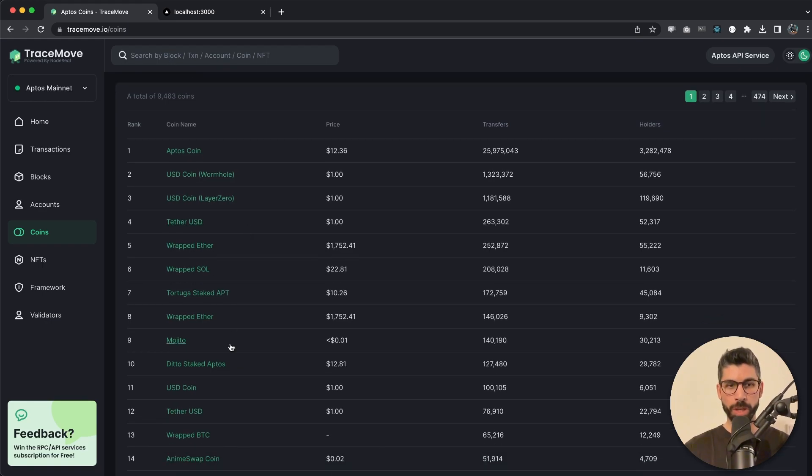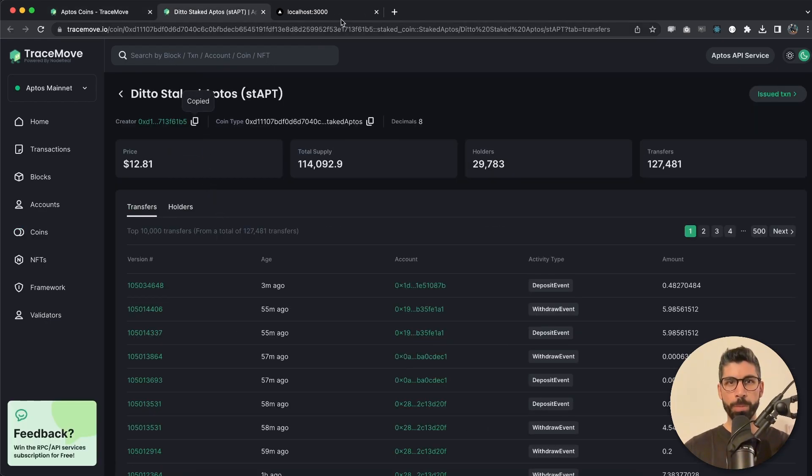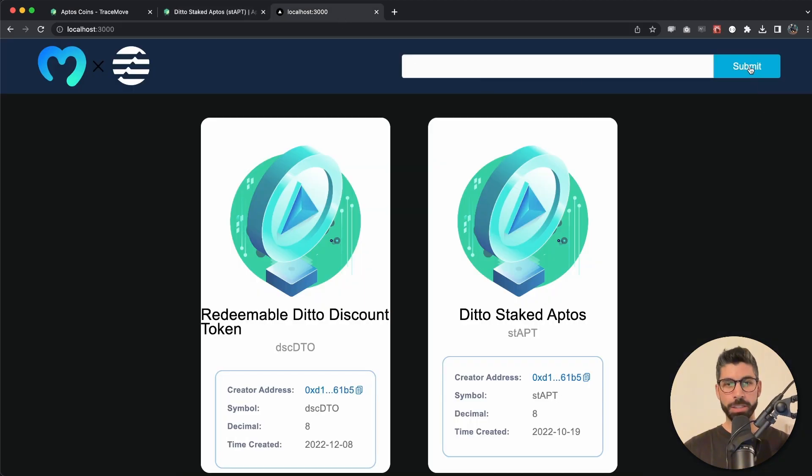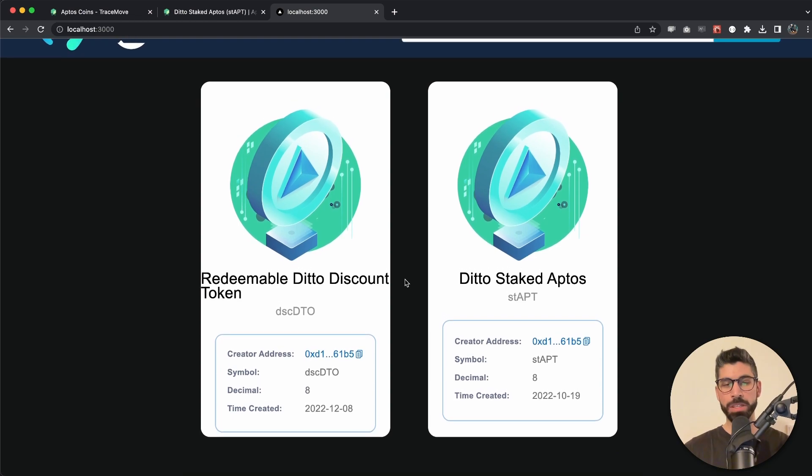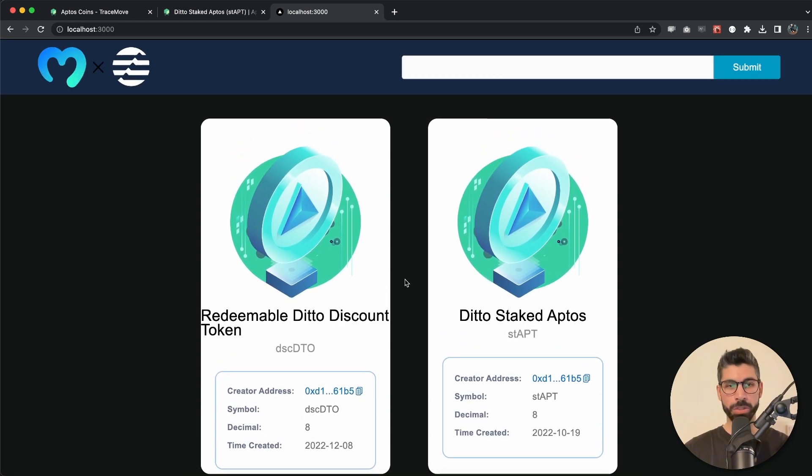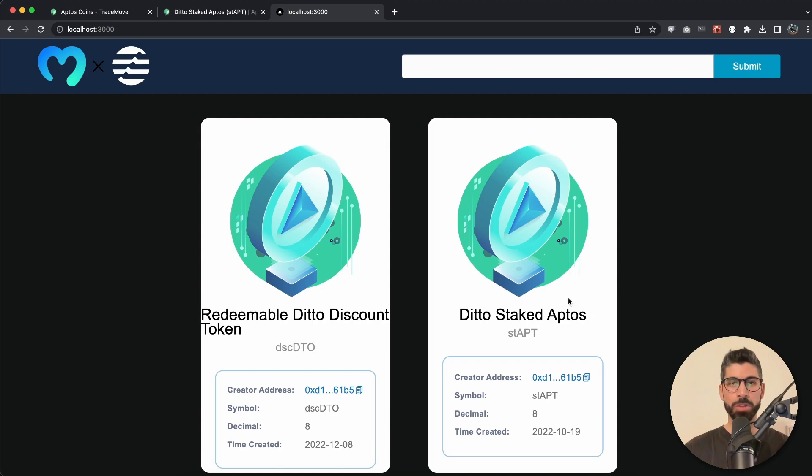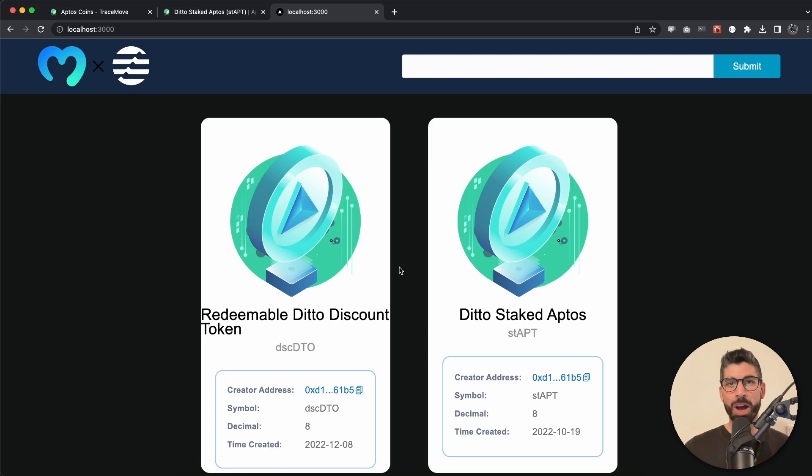I took this creator's address from Tether right here. So we can try with another one. We can take this Ditto Staked Aptos and if we copy this and paste that in here, hit submit, we can see that this creator has created these two coins: Redeemable Ditto Discount Token and Ditto Staked Aptos.